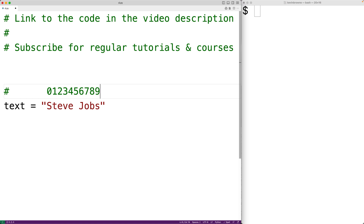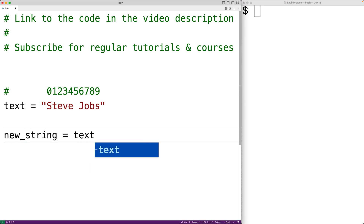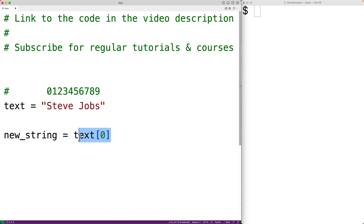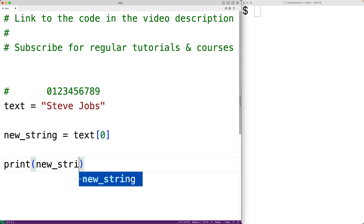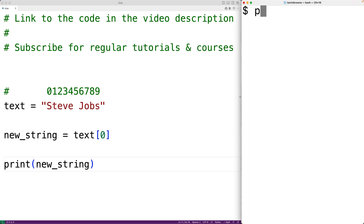We can use the index operator to create new strings that are substrings of a string. For example, we could have new_string equal to text at index zero — we can think of this as accessing the character at index zero in the string 'text'. In Python we don't really have an individual character type, only strings, so this returns a new string made up of the one character at that index: the uppercase 'S'. We can then output this with print(new_string).